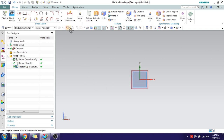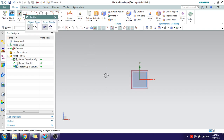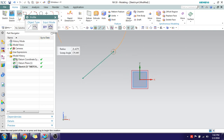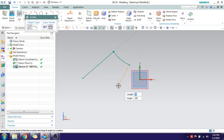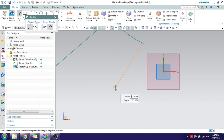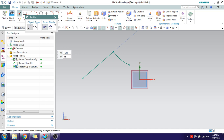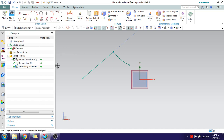Now we are inside the Sketcher environment. These are the commands. Go to Profile — this is a combination of lines and arcs — and you can see that the dimensions are no longer appearing, so auto-dimensioning is disabled.